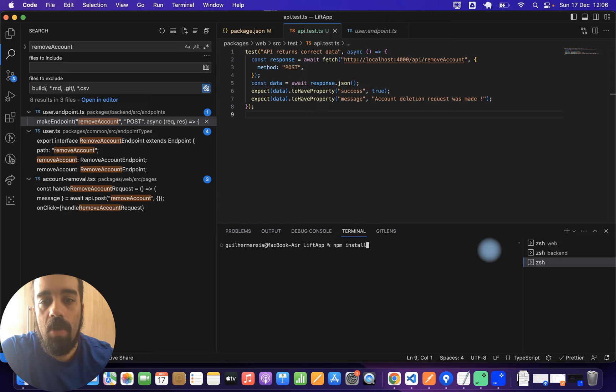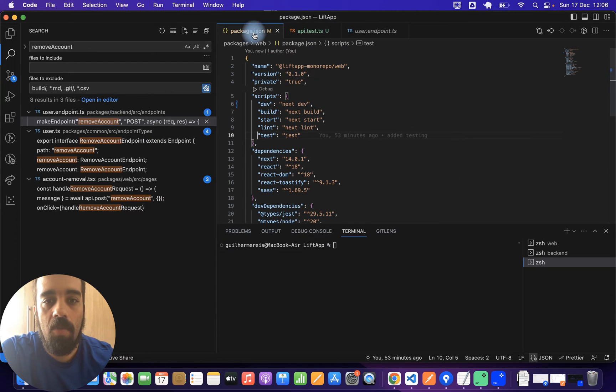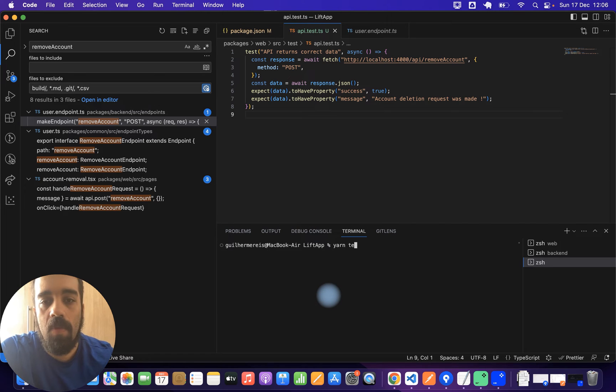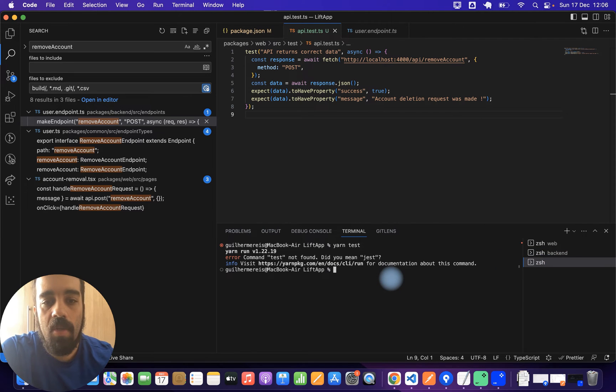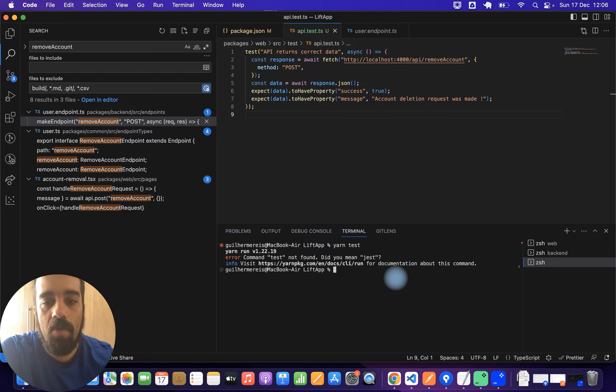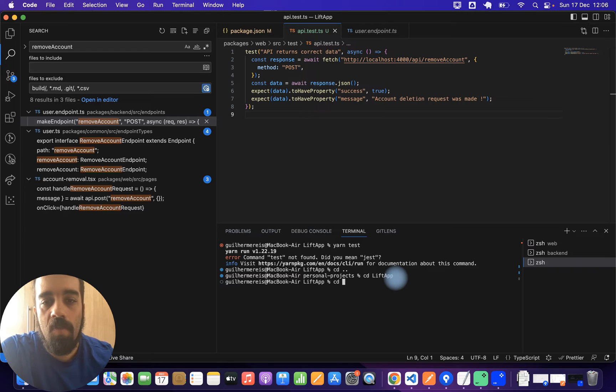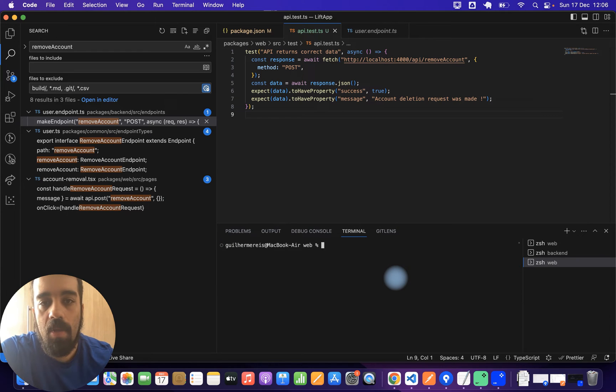You can already run the test. You can just run npm test or yarn test just to see if it works. Let me see if my backend is running. Yeah it is. And then yarn test. Oops, sorry, I'm not sure if I'm in the correct folder. Yeah I am. cd packages, cd web, and then yarn test. Let's see.